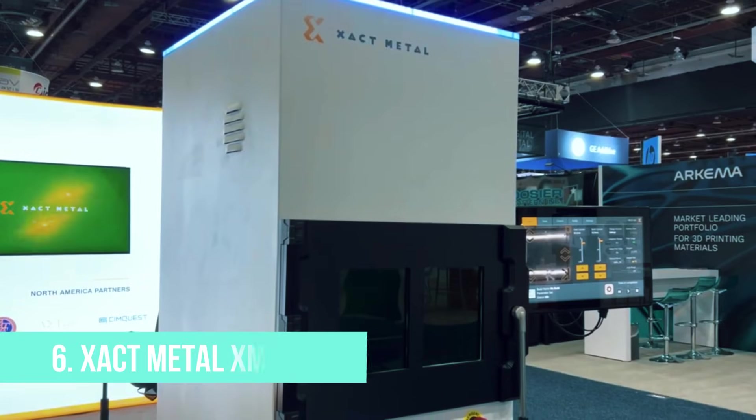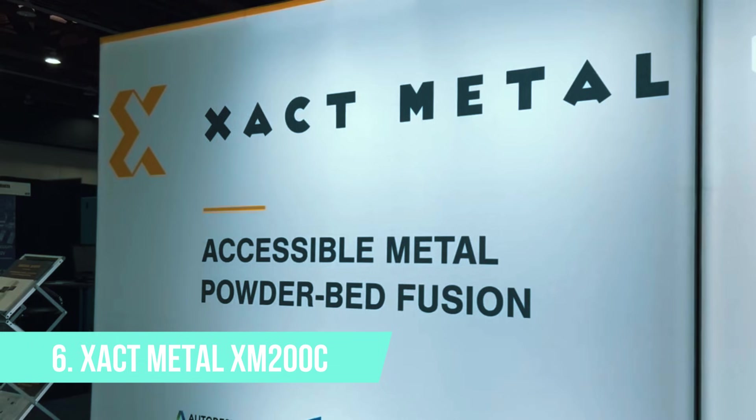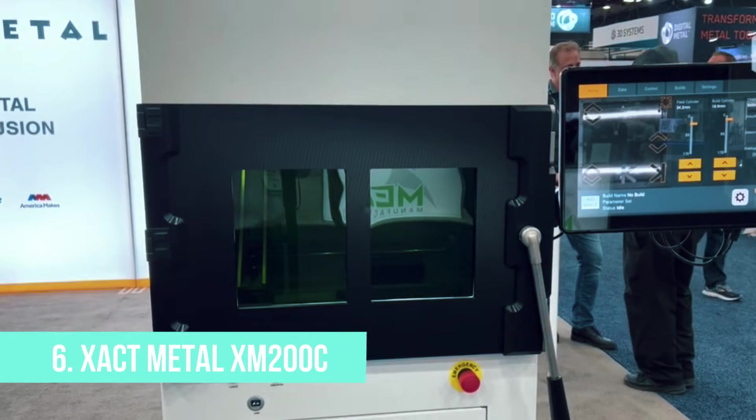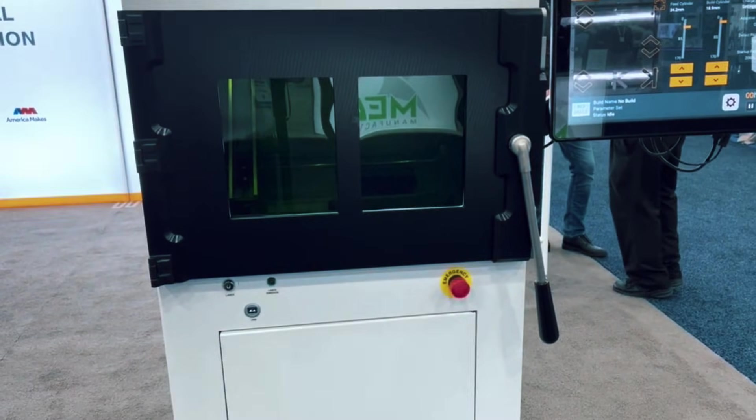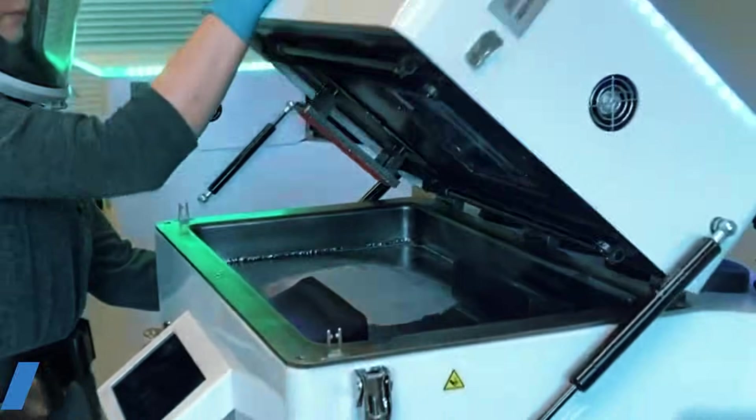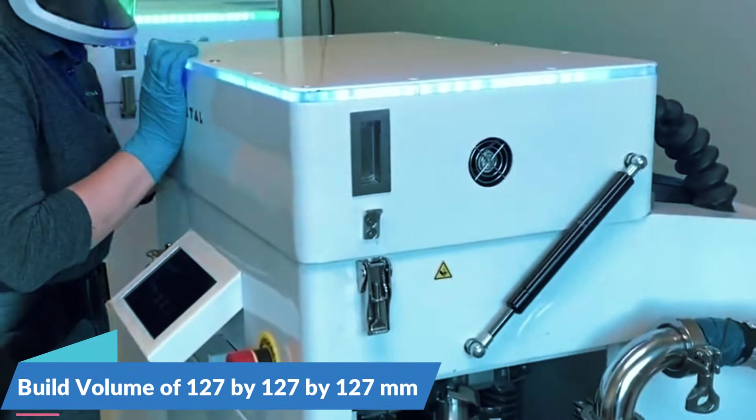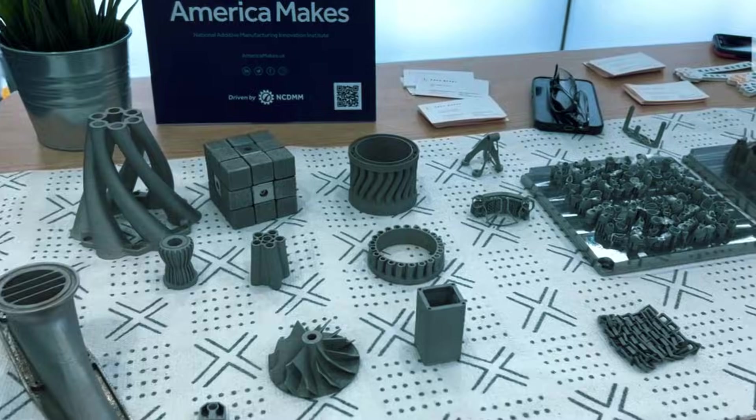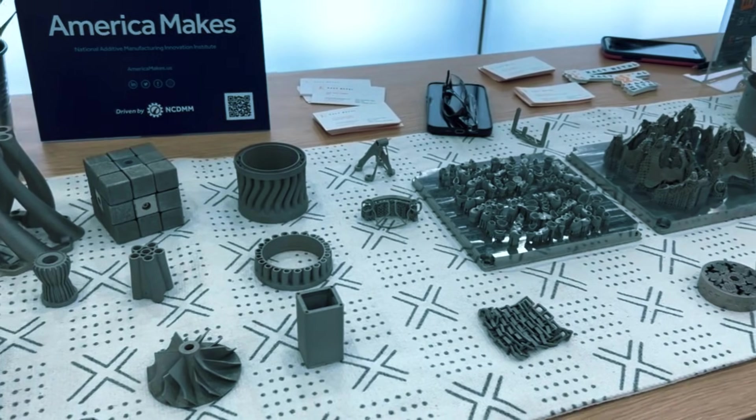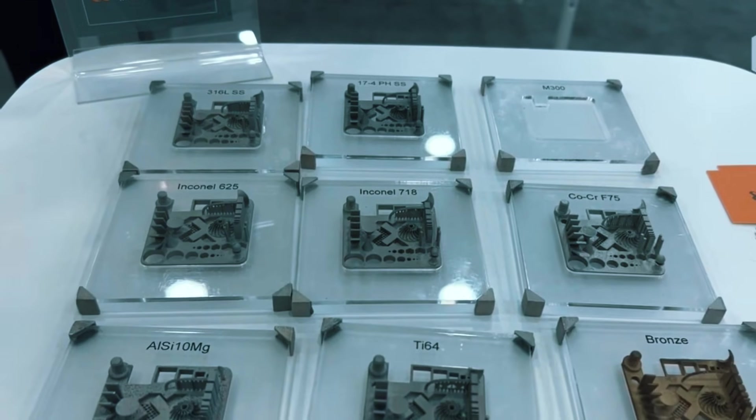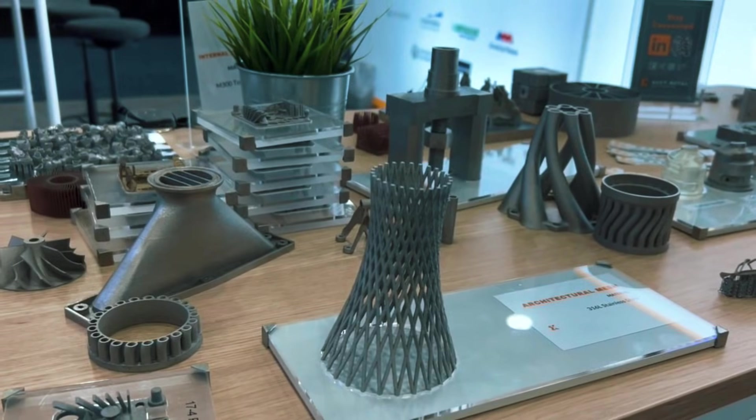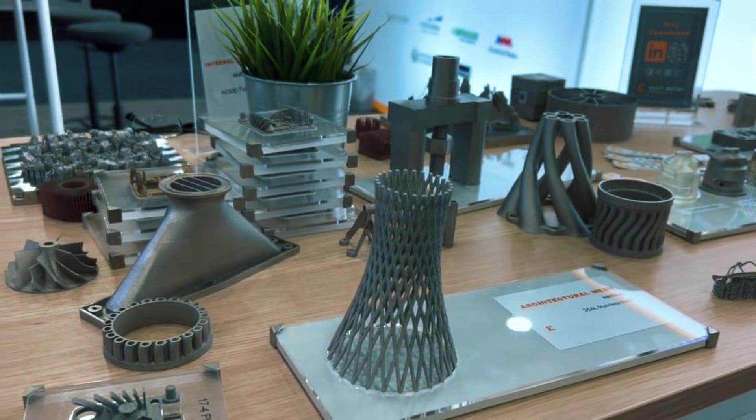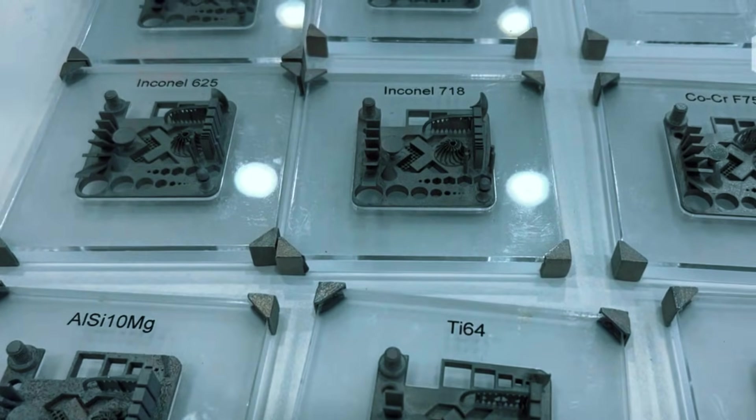Starting at number 6, the Exact Metal XM200C is where most small businesses should begin their metal printing journey. This machine gives you a 127x127x127mm build volume, which translates to printing parts about the size of a tennis ball. That might sound small, but it's perfect for brackets, custom fixtures, small tools, and prototype components that would normally take weeks to outsource.